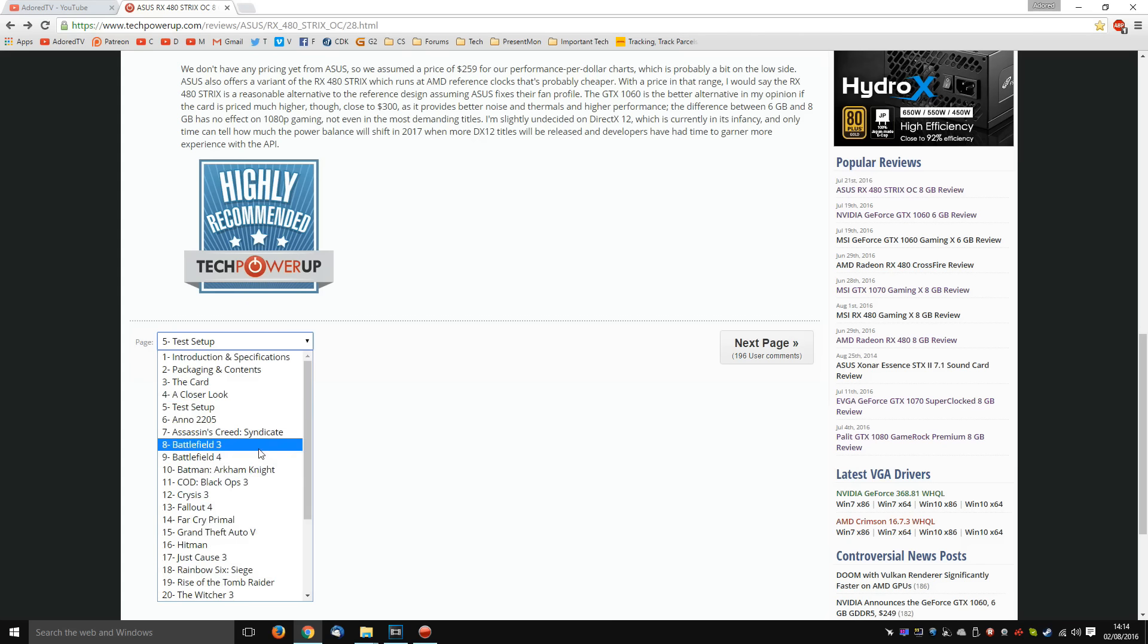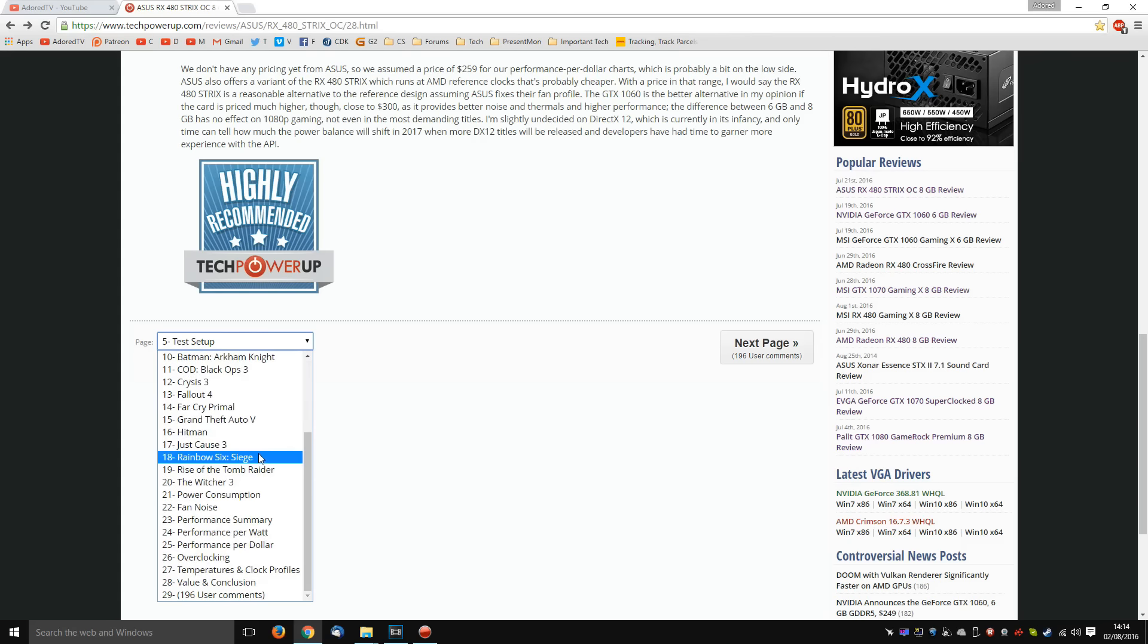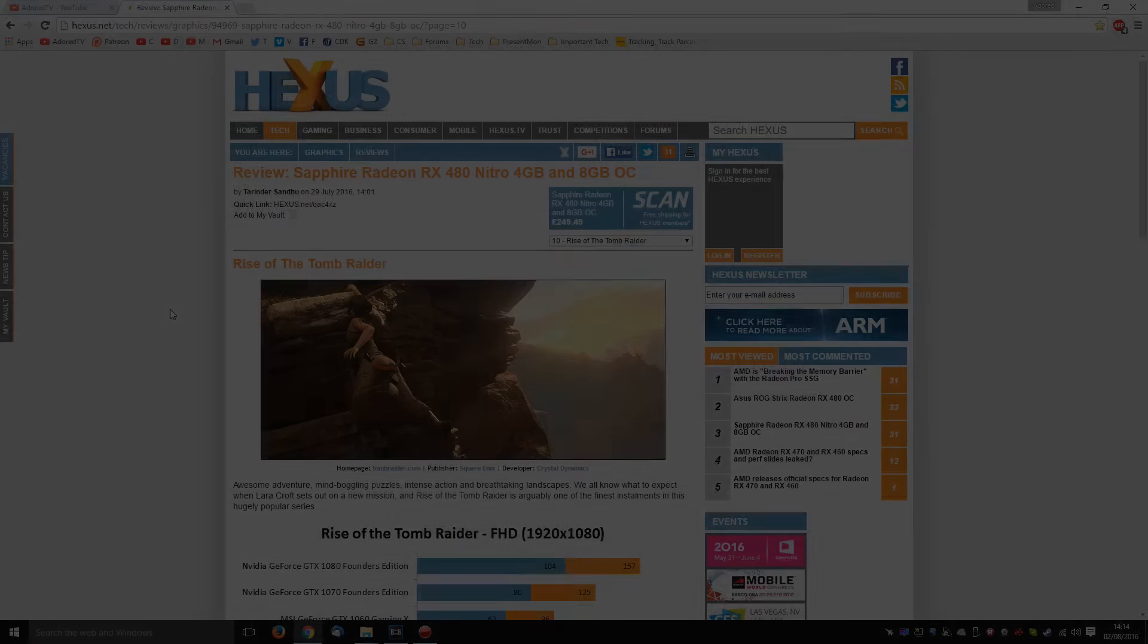So just be aware that in a lot of cases, these numbers may not actually be representative of actual gameplay. And this is something that I've been thinking a lot about recently.